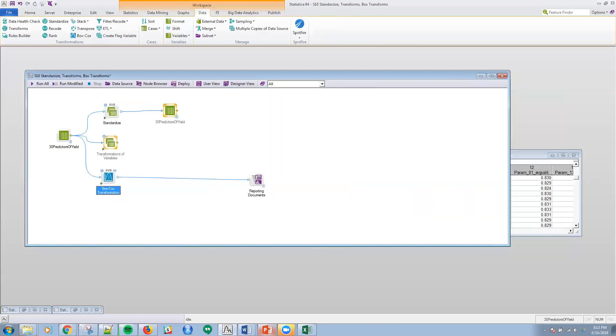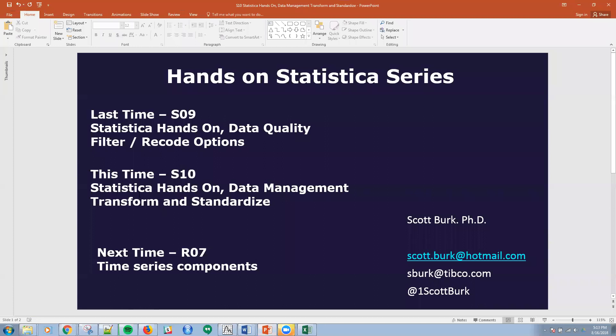So with that, we're going to conclude this last piece for a while of Statistica. And again, I hope you join me for next time, which is going to be the time series components. We'll be looking at time series within R. And specifically, we'll be looking at things like seasonal components, trend. I encourage you to watch R01 to R06, because we've kind of set this up. I look forward to seeing you then.